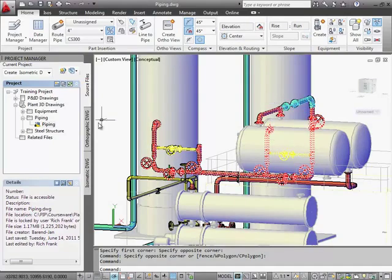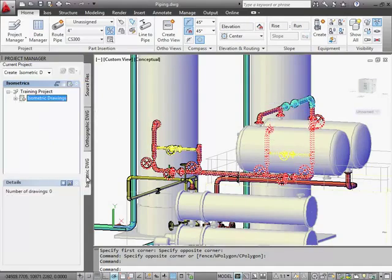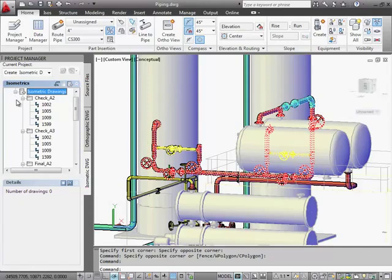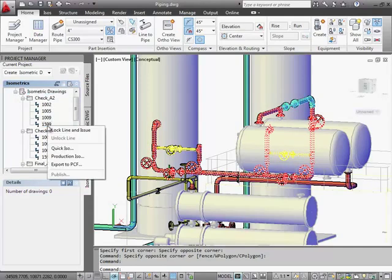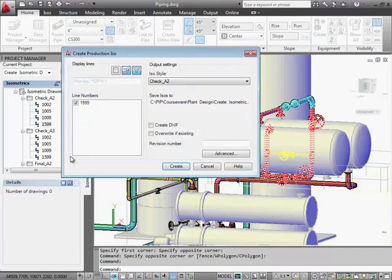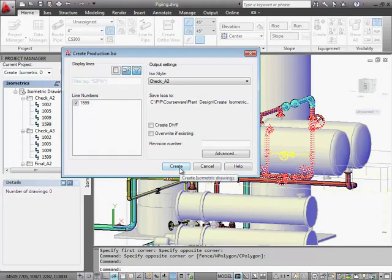In the isometric DWG tab of project setup, for the ISO style Check A2, we select the line number 1599 and then create a production ISO.